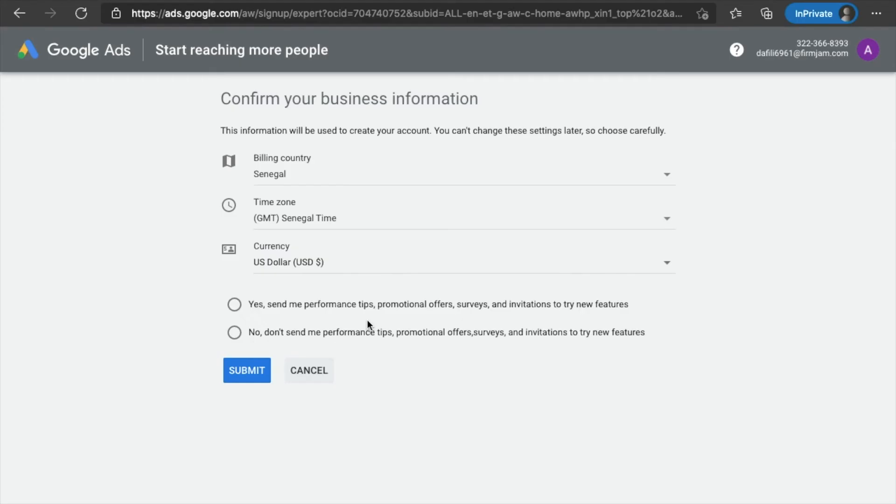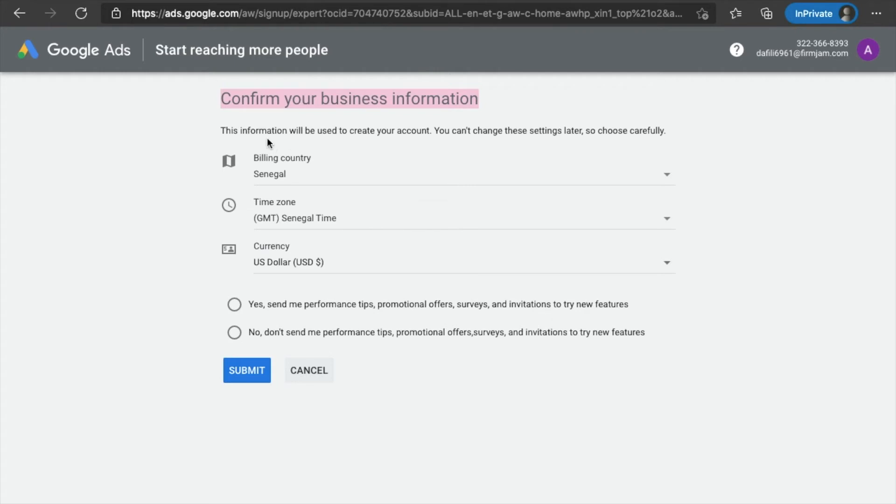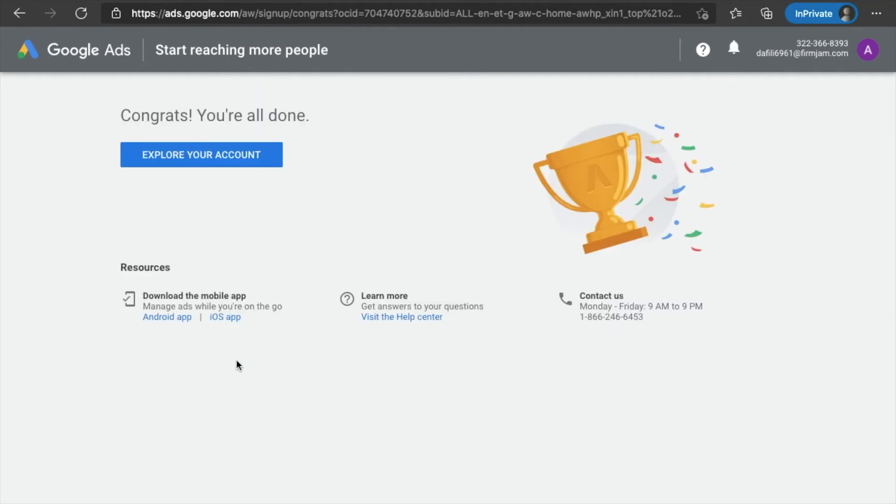Okay. So now you're going to come to a page that says confirm your business information. Again, do not freak out. All you have to do is choose a billing country, choose a time zone, choose a currency. Okay. You don't have to click any of these. And then you click submit.